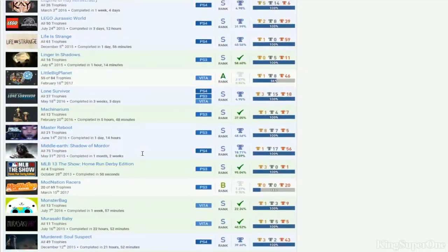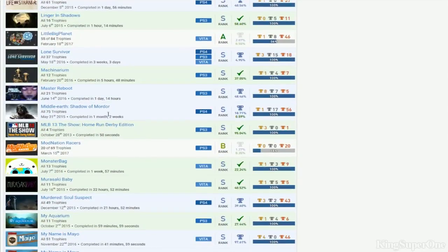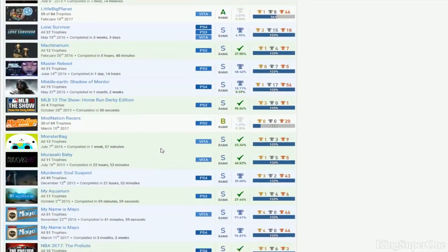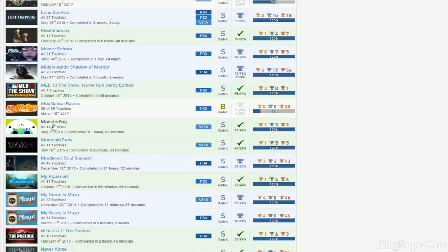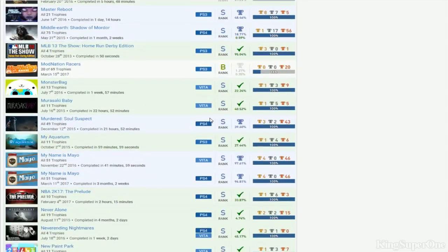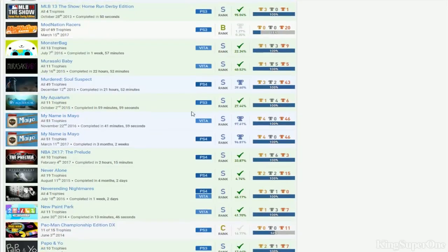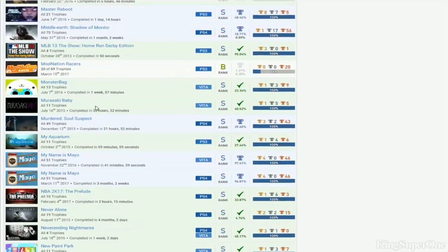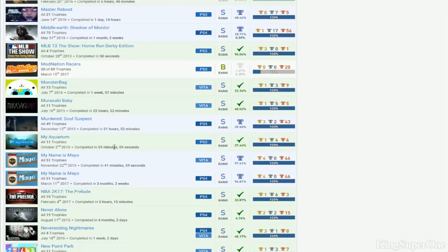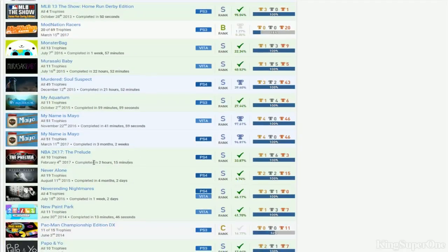Let's keep going. MLB 13. Mon Nations. Yeah. Good luck with that. Monster Bag. Murasaki Baby. Apparently. No. Never mind. I'm thinking something else. But I'm thinking Muramasa Rebirth. But you don't have that. Okay. That's cool with that. Murasaki Suspect. I mean. Just easy as fuck. My Aquarium. That kind of means something. My name is Mayo.